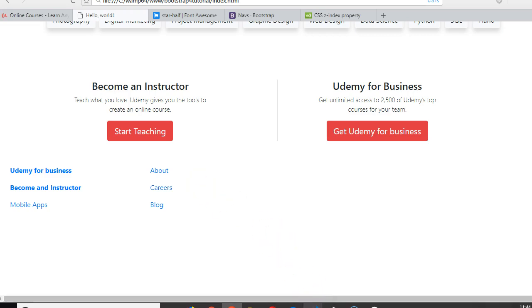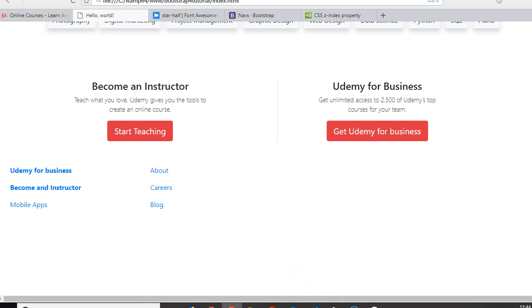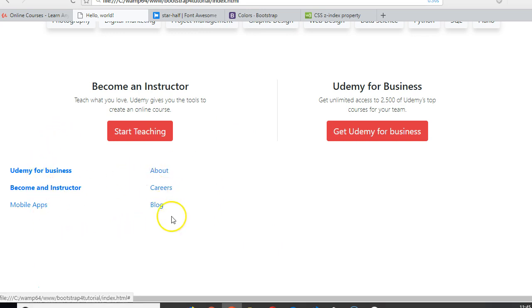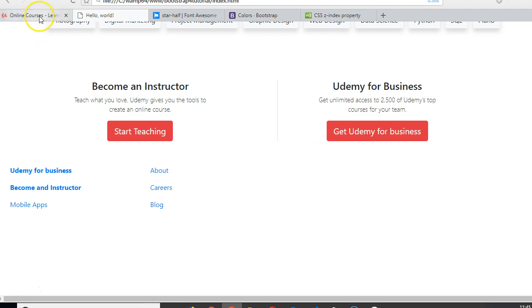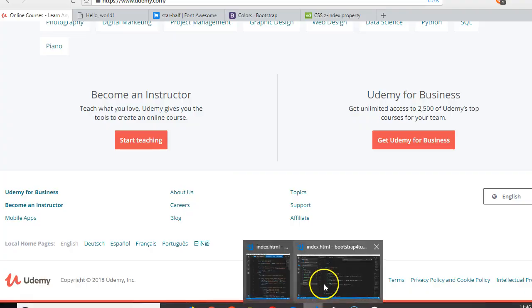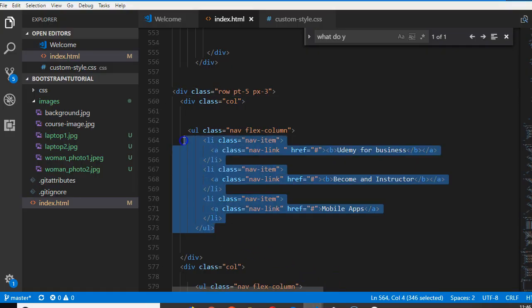Now there are many other things you could do like work on the spacing in between these two and the color of the text. I would change the color of the text in the next video. But here let us quickly round up, let's add this topic support affiliate. So go to our code and copy this.